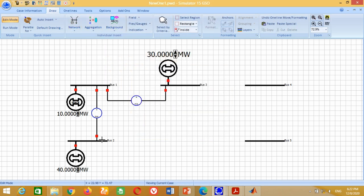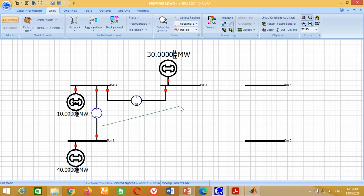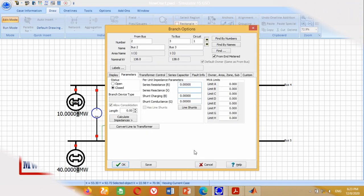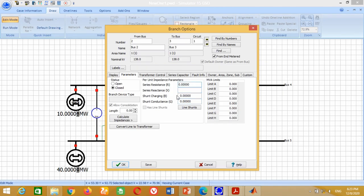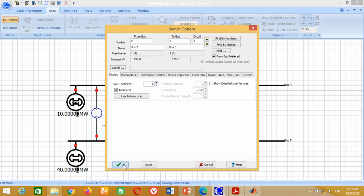Now we need to connect the transmission line between Bus 2 and Bus 3. From Bus 2 to Bus 3, the transmission line has resistance 0.06, reactance 0.18, and capacitive susceptance 0.02. Therefore, write 0.06 here, 0.18 here, and 0.02 here. Go to Display, change the pixel thickness size to 3 and press OK.